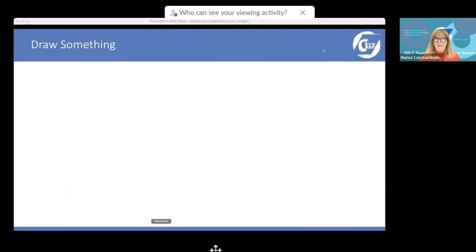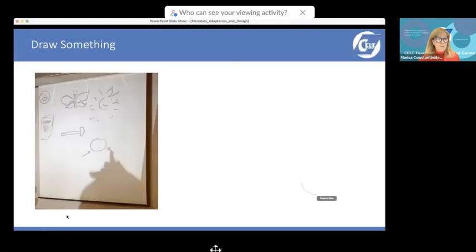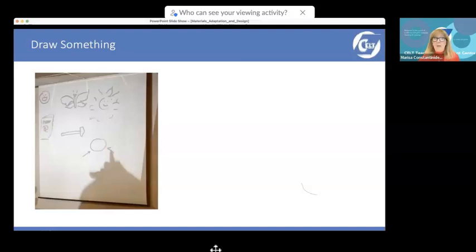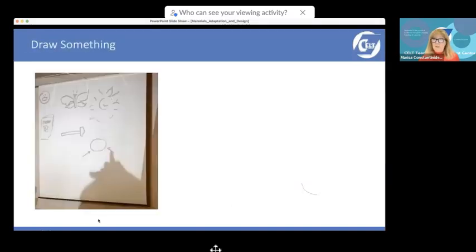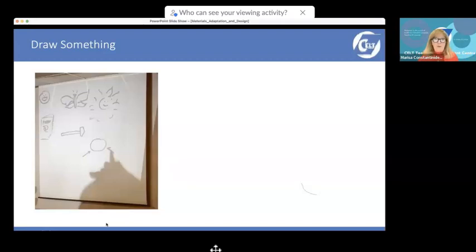I'm going to show you some drawings that were drawn by other teachers — tell me if you recognize anything you yourself have drawn. Has anybody drawn a smiling face, a butterfly, a sun, a bird? Has anybody drawn anything that looks like a hammer, a passport, or a tool? These are drawings I've collected from talking to teachers in workshops and sessions.